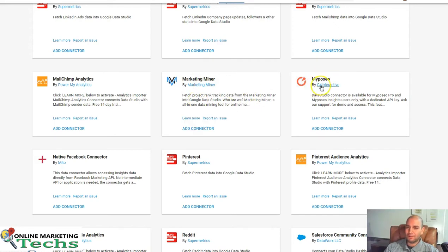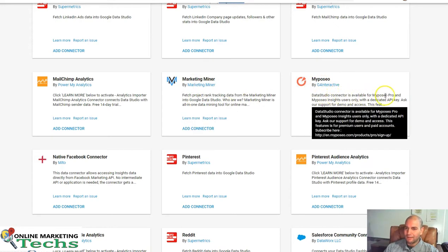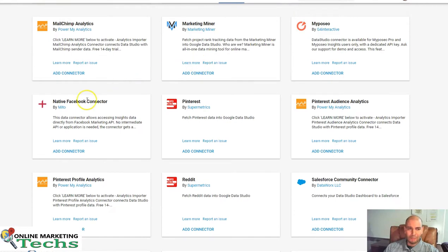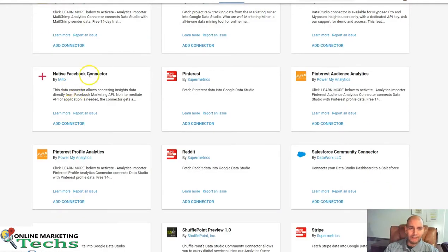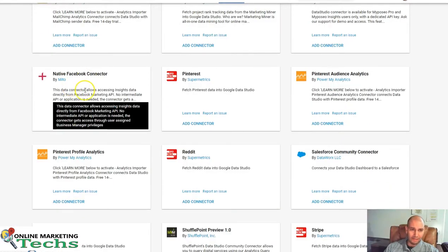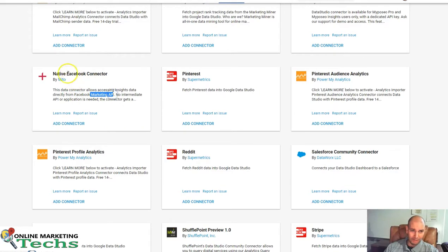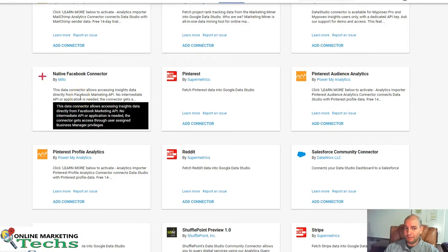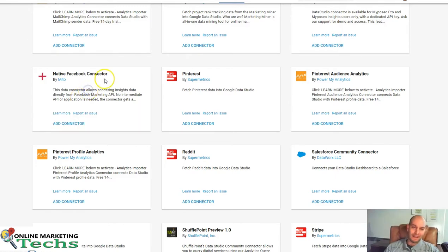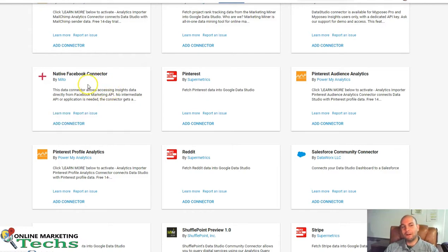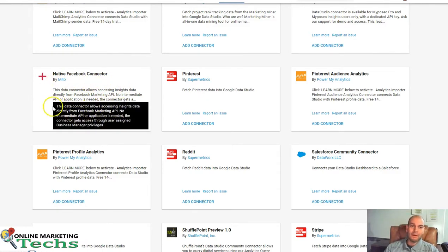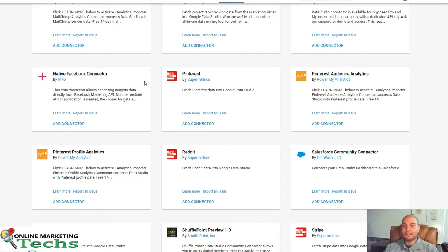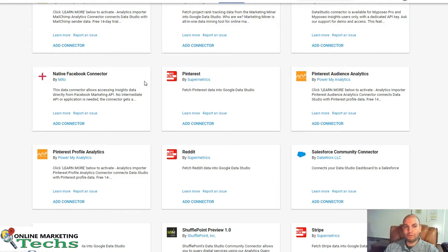There's MyPoseo by G4 Interactive. If you're using this, connect that up. This is a free connector that connects to the Facebook Marketing API from Mito. Google actually sent me an email that turned me on to this, and I was like, way cool. I like it. So I definitely had to check it out. But it's from Mito. You might want to add that connector. At least check it out. Because Google Data Studio doesn't automatically let you build support for Facebook.